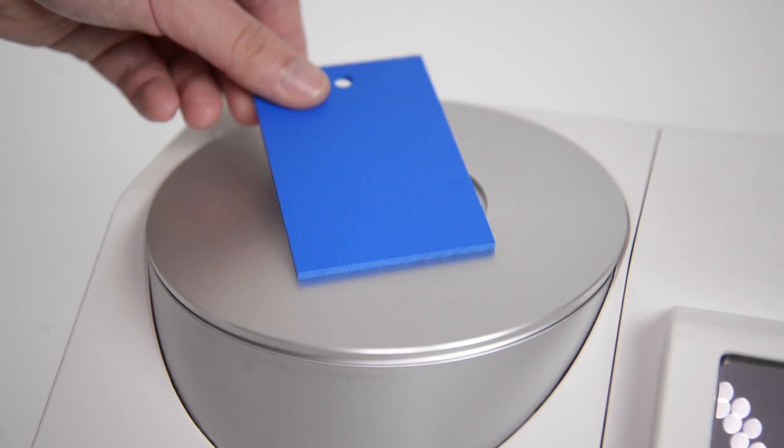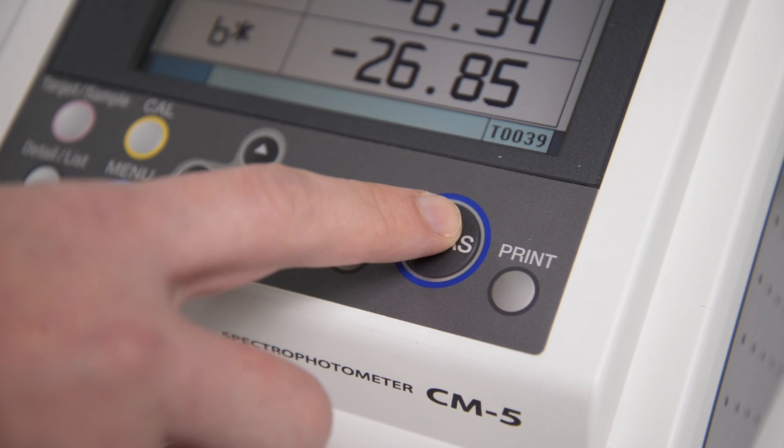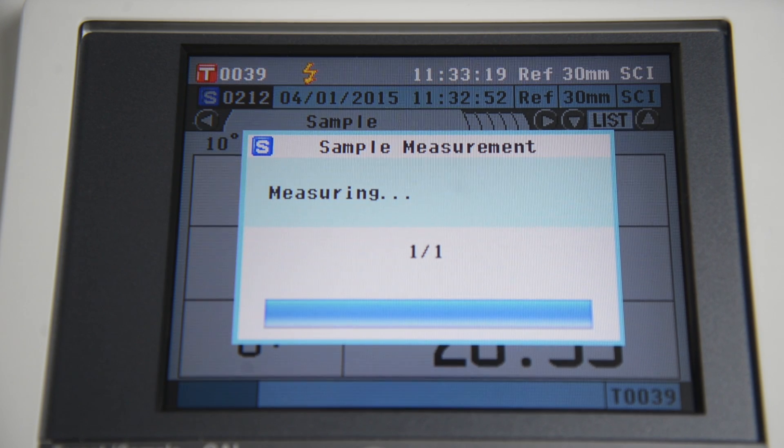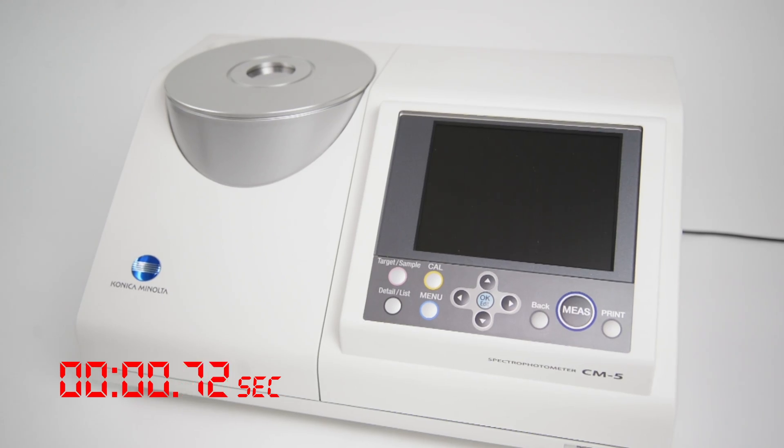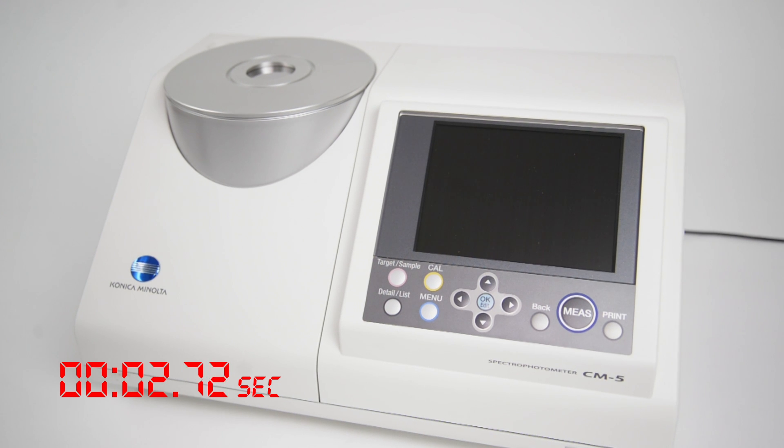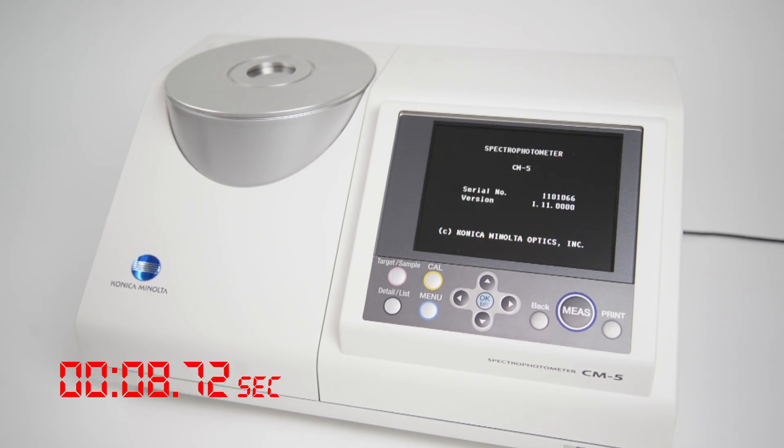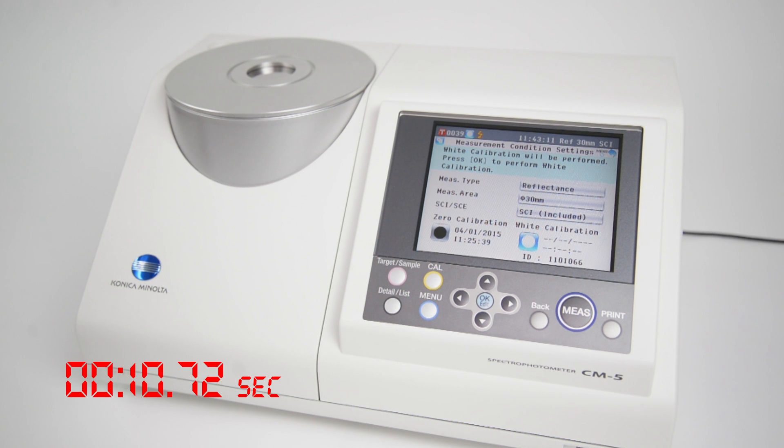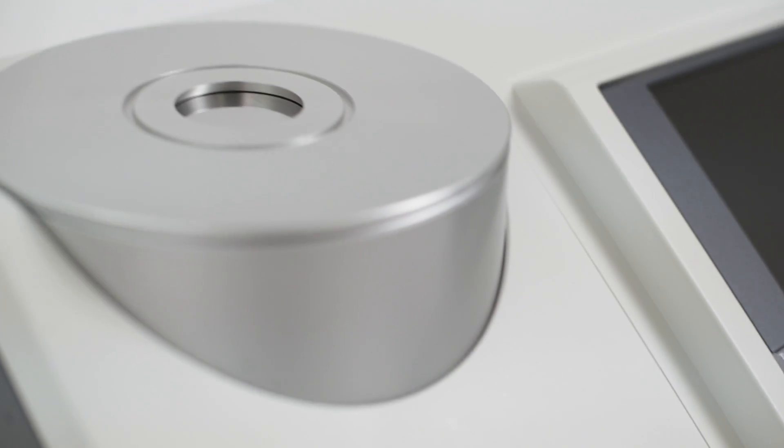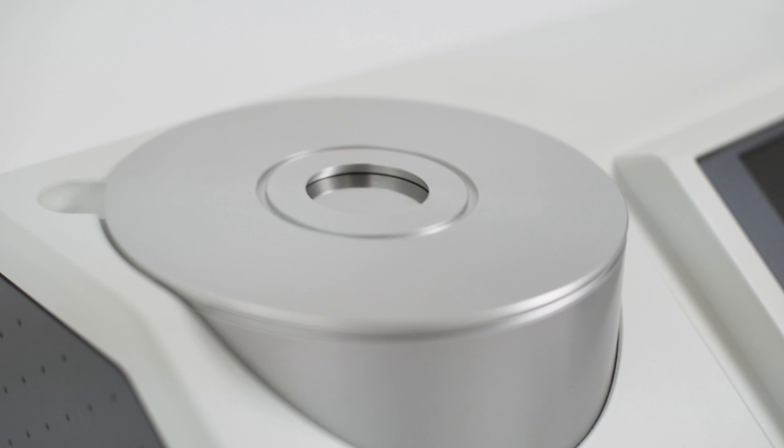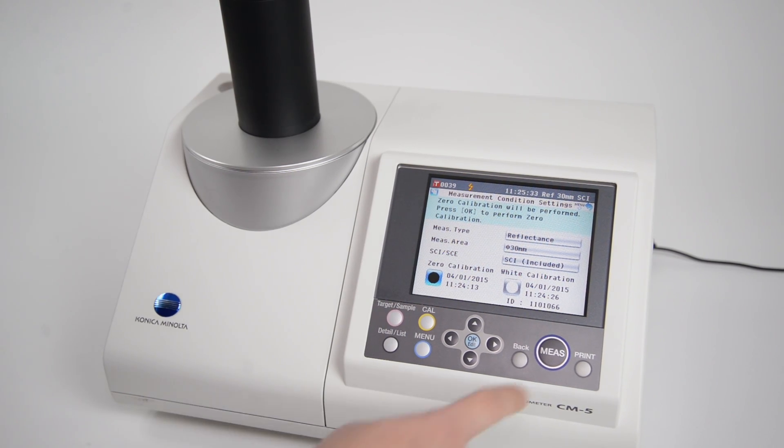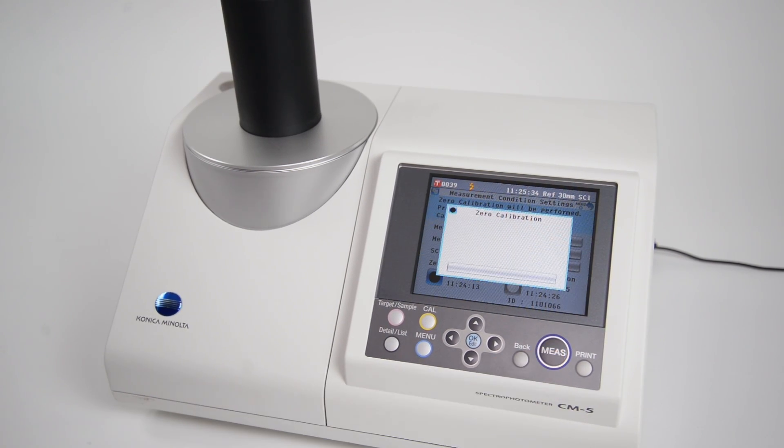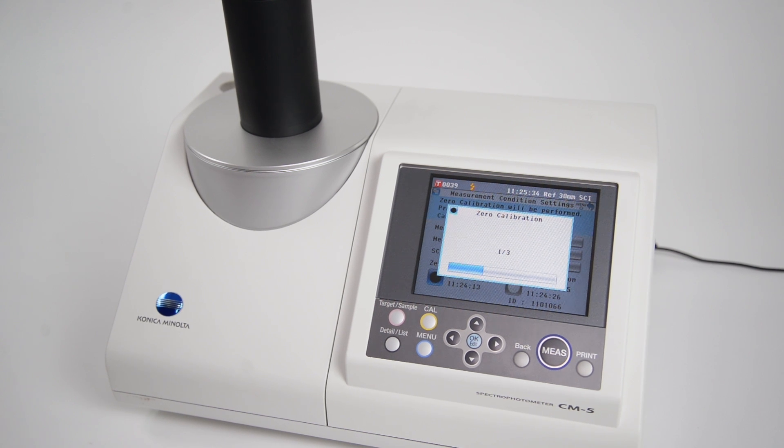Simply power up, place sample, and measure. This is made possible with the automatic calibration function which reduces startup time to less than a minute. With the built-in calibration plate, users who need to conduct measurement on a daily basis can now perform calibration effortlessly.